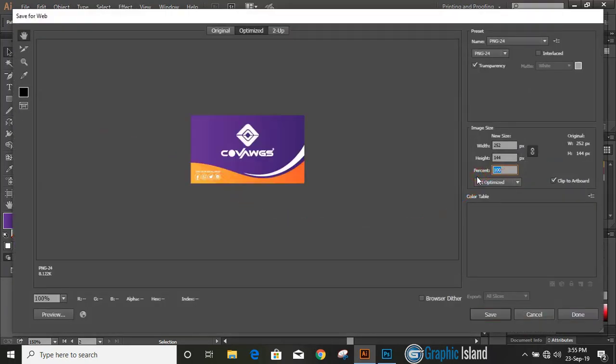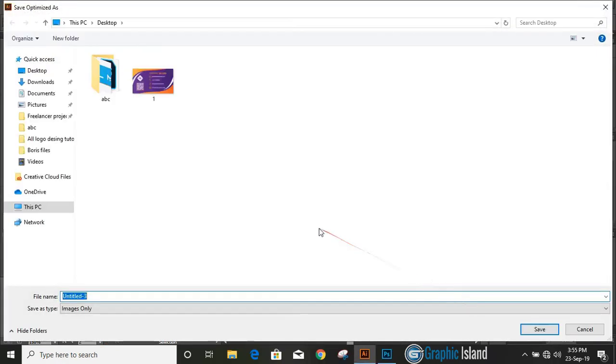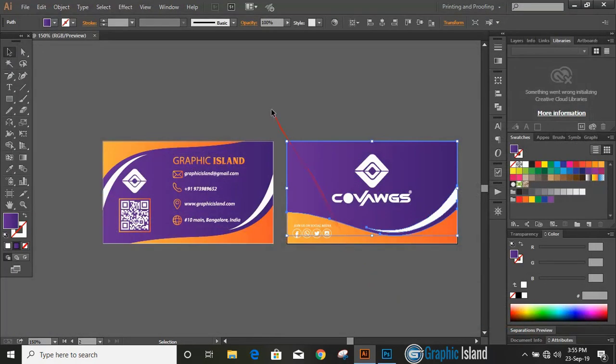Now select the second artboard and save it in PNG transparent. Increase the size, preview it and click on save. You can put any name and save it.